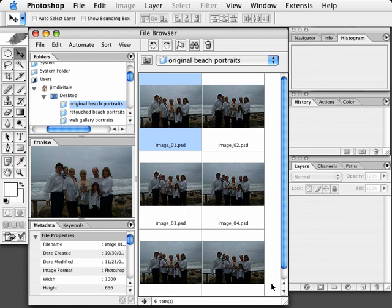When shooting multiple images of the same subject matter, it's better to shoot them all at the same exposure. Bracketing the exposure to make sure you get some of them correct might leave you with an image with the best pose and expression but the worst possible exposure.